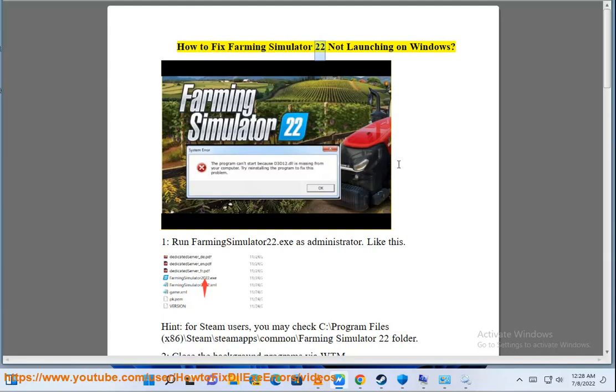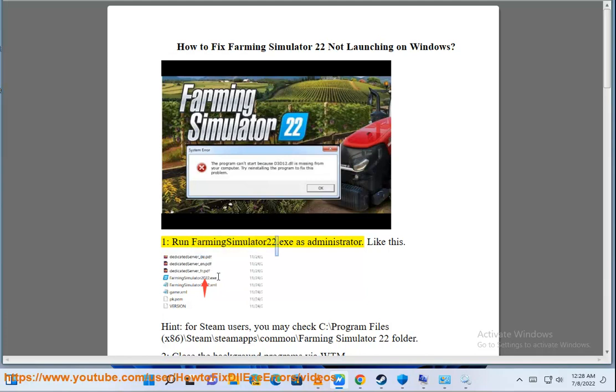How to Fix Farming Simulator 22 Not Launching on Windows. First, run FarmingSimulator22.exe as administrator, like this.